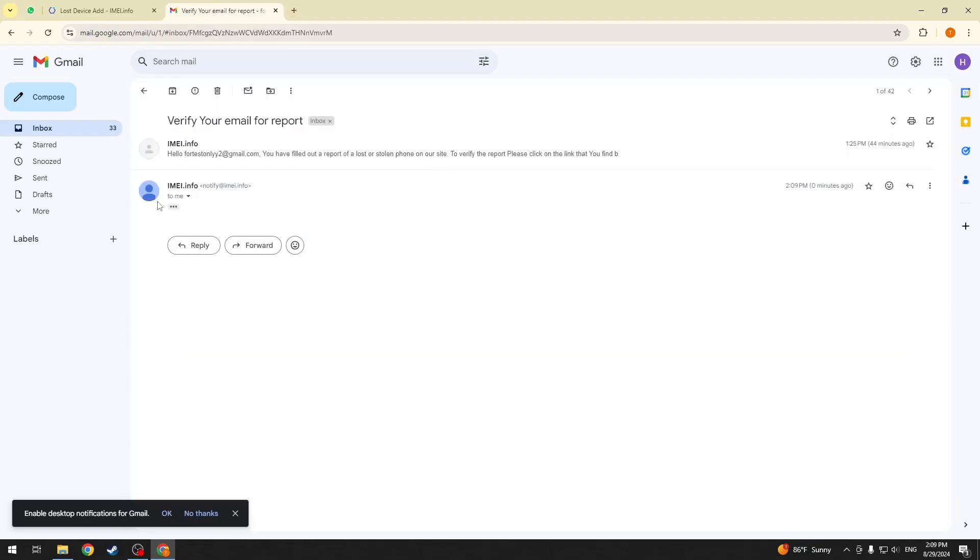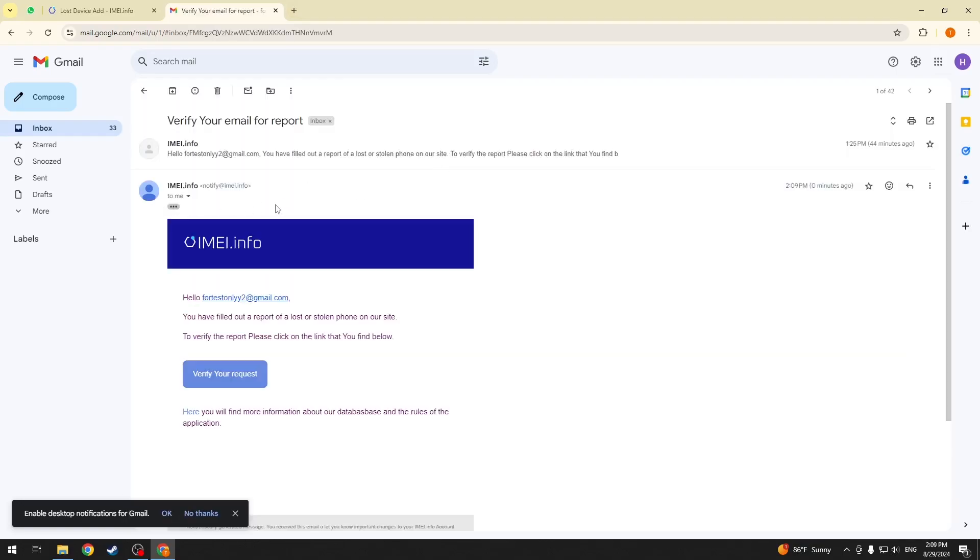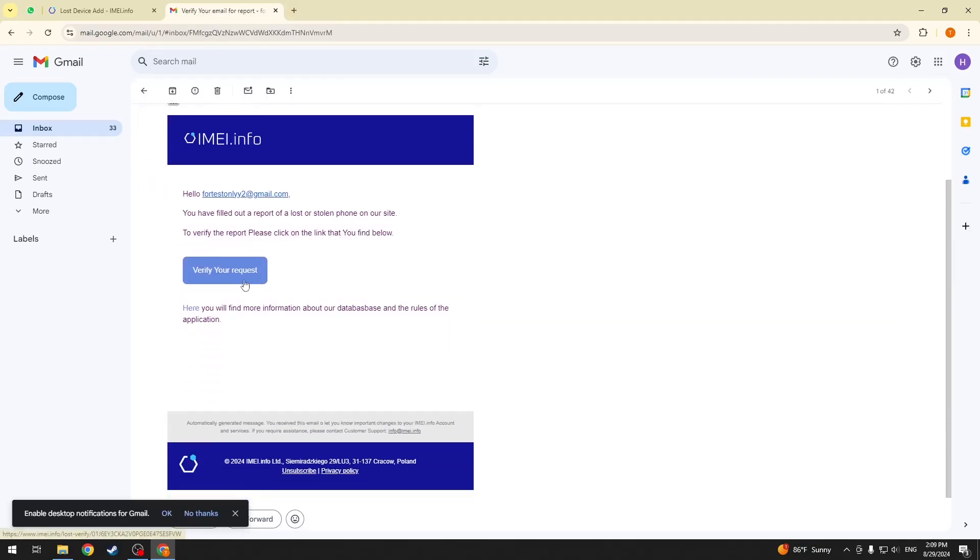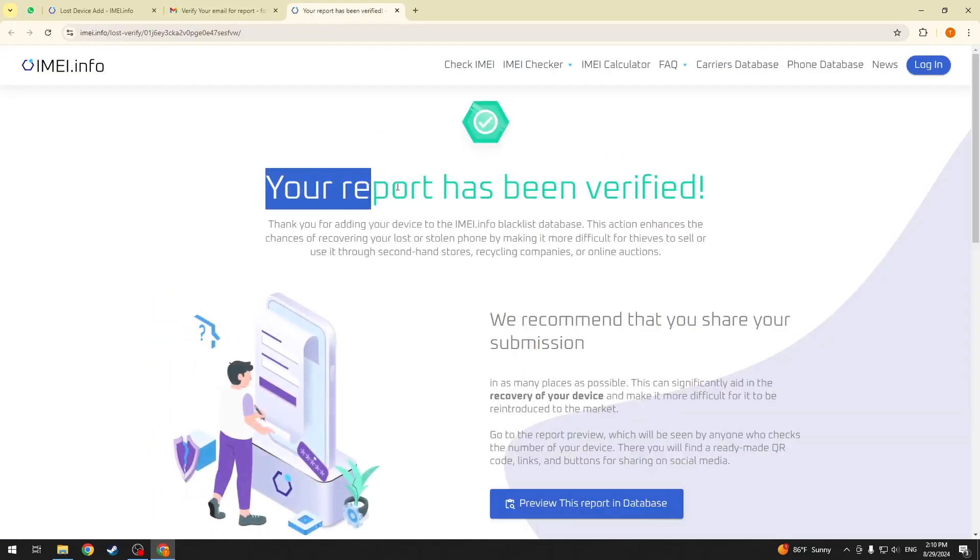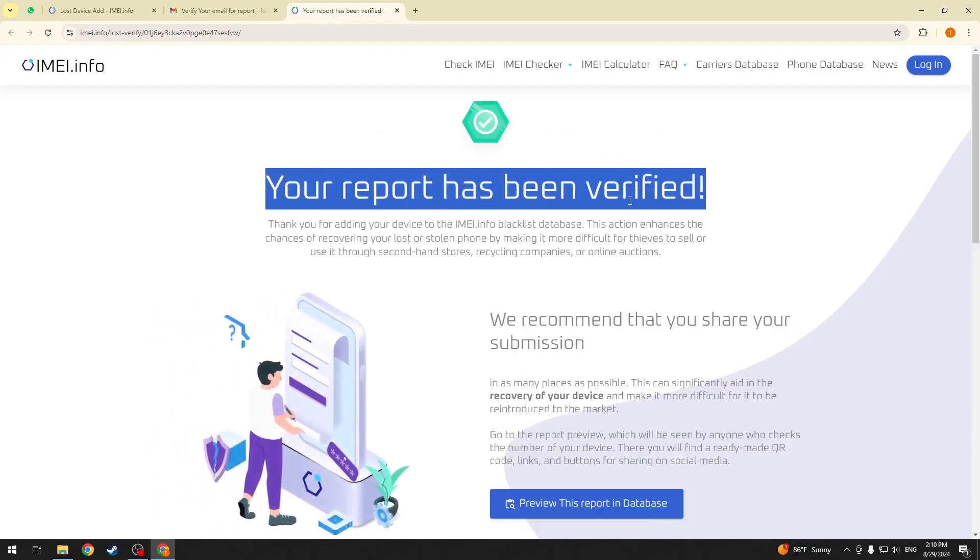Then, here, press the verify your request button. And, as you can see, the report has been verified.